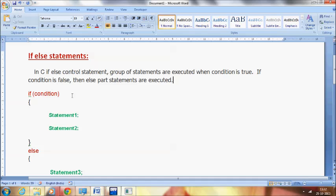Welcome to C video tutorial. In this video, I am going to deal with the topic that is the if-else statements.